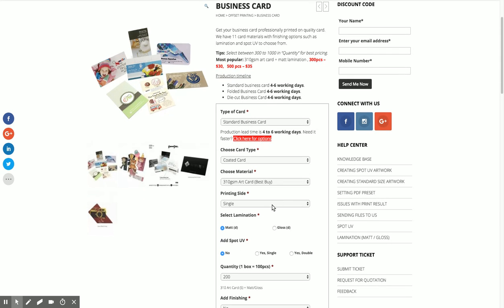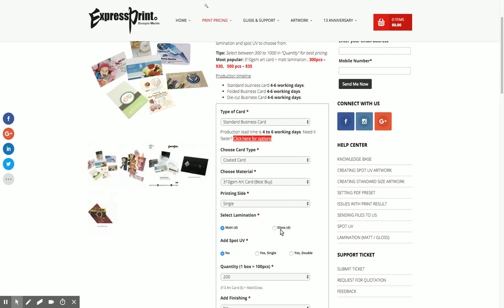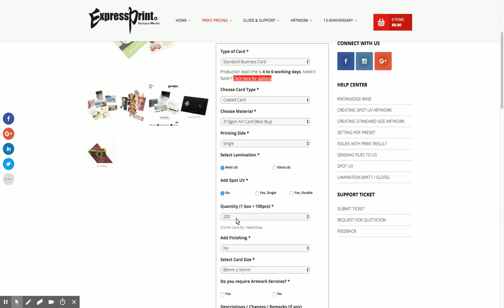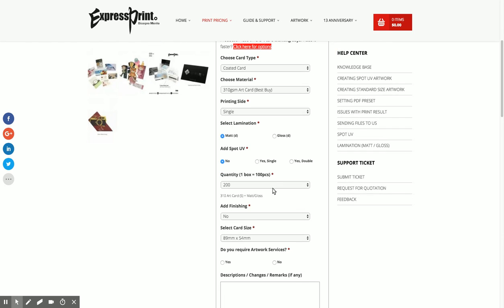Things that you want - matte gloss or do you want to have spot UV or not. All these options will be shown if they are available for the particular card that you're going to order.